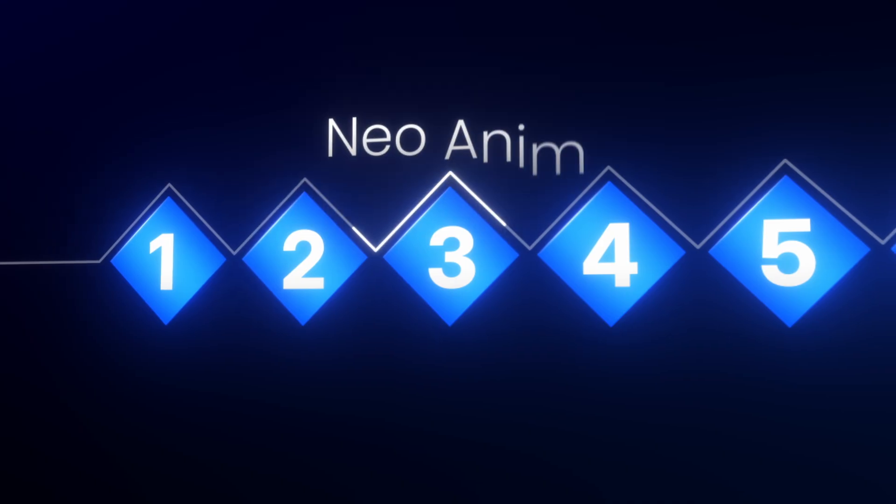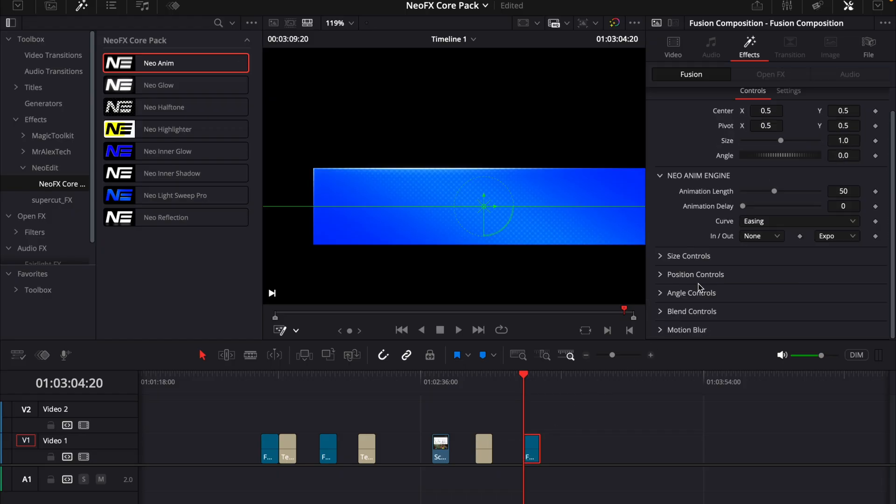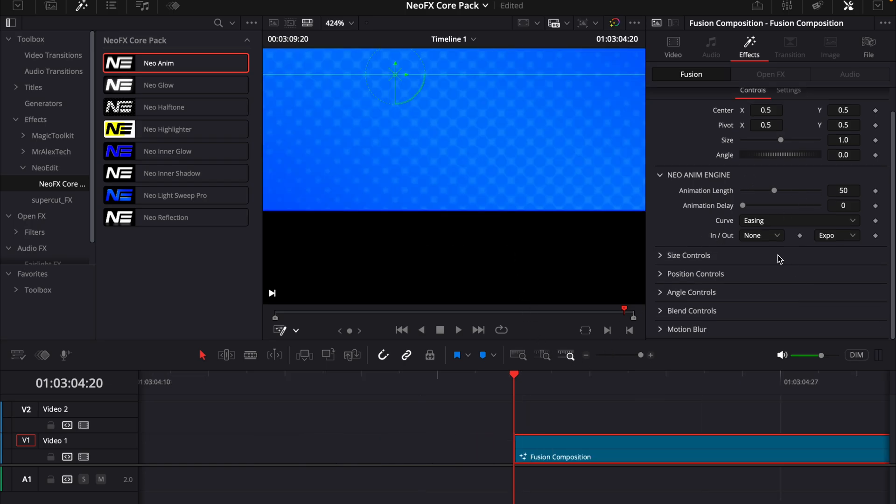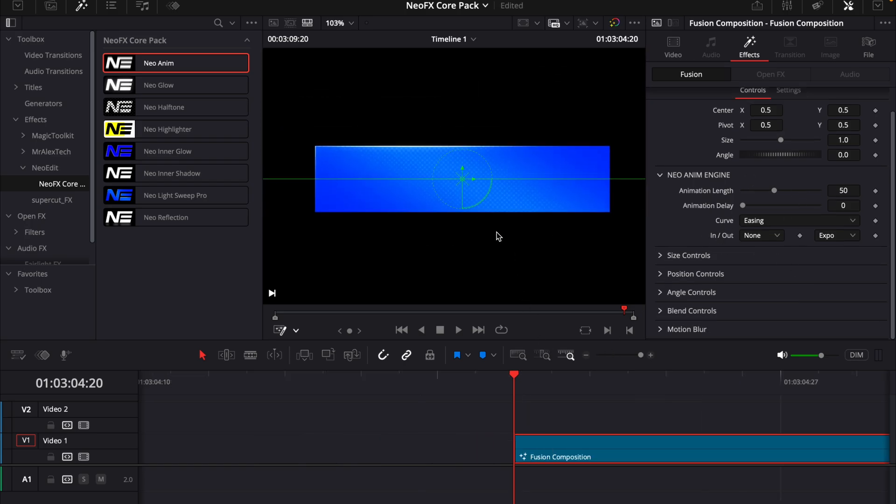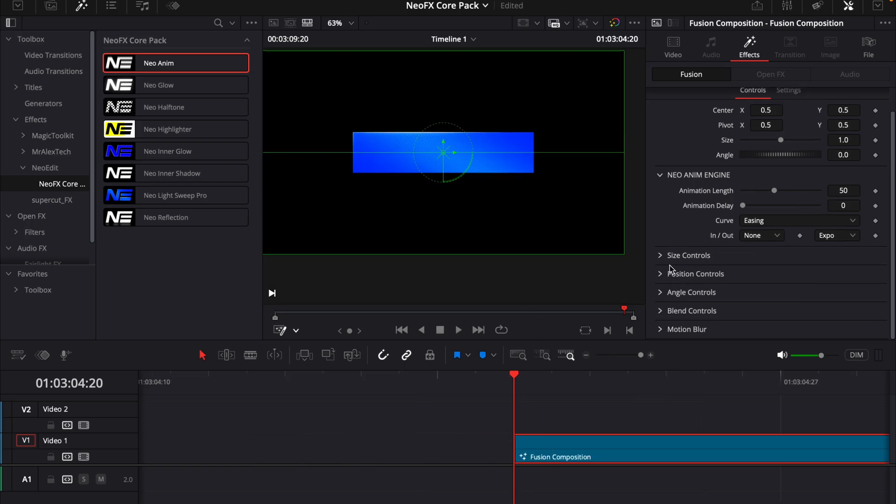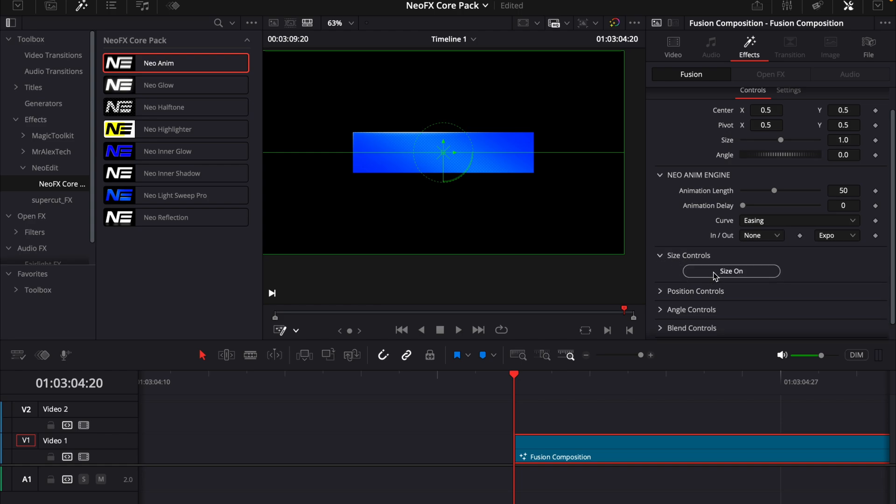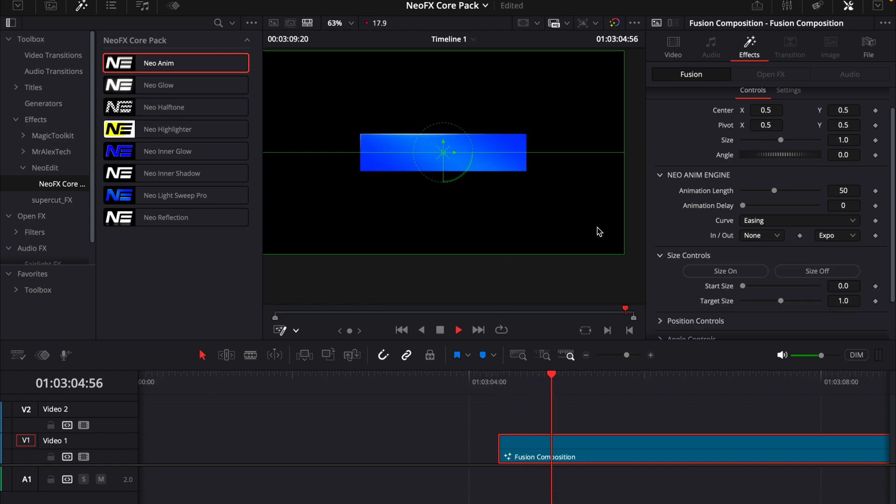Then we have the new anim as well, which is very cool because you now can make animations really quick just by adding this animation plugin I have. If I just go to the size control, I can do size on and then we get a size animation for it. And we can choose how long the animation is based on the animation length here in the new animation. And then we can add a delay as well.